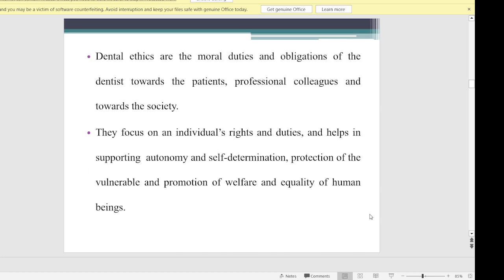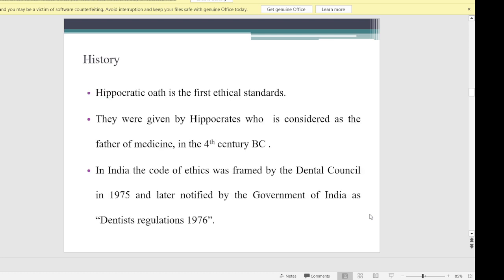Dental ethics are the moral duties and obligations of the dentist towards patients, professional colleagues, and society. They focus on an individual's rights and duties, and help in supporting autonomy and self-determination, protection of the vulnerable, and promotion of welfare and equality of human beings.